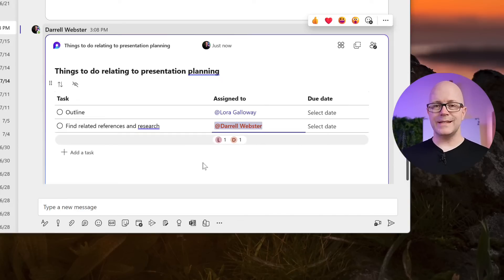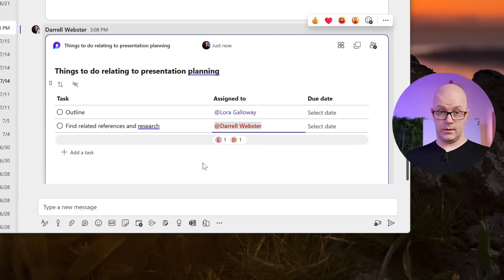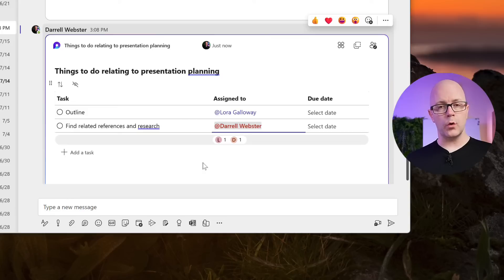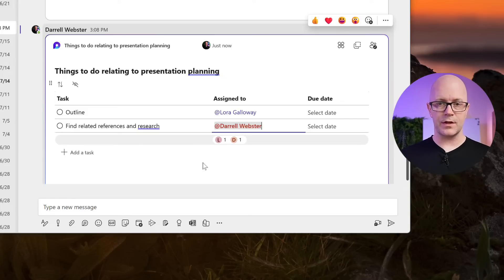So quick, easy task list. We can come back to that, we can use it, or we can actually check out where this goes through to in our Microsoft To-Do or our Planner so that we can add that to the things that we're working on.